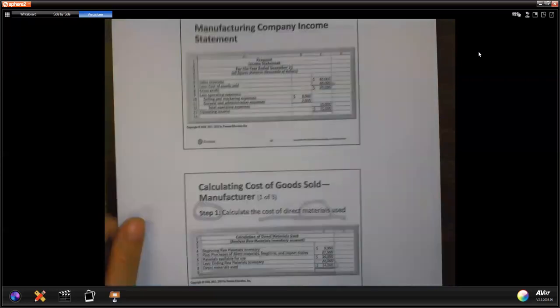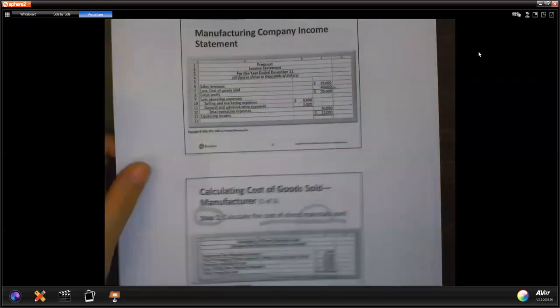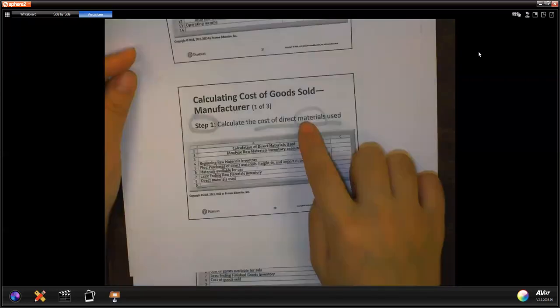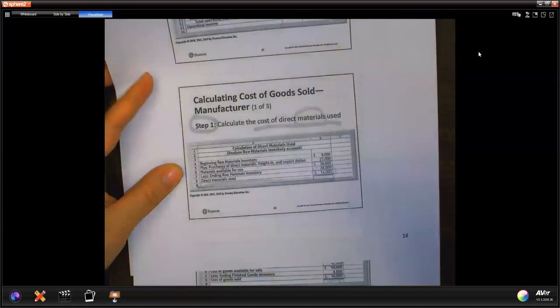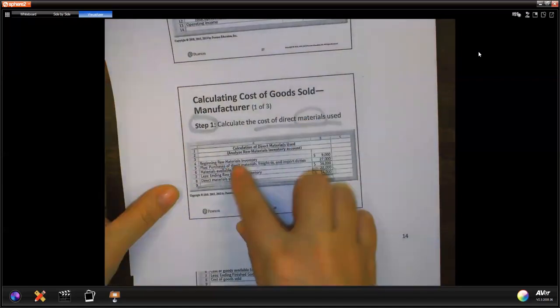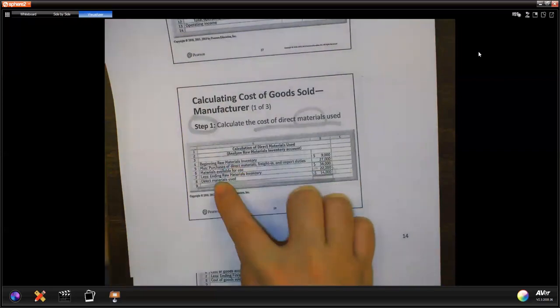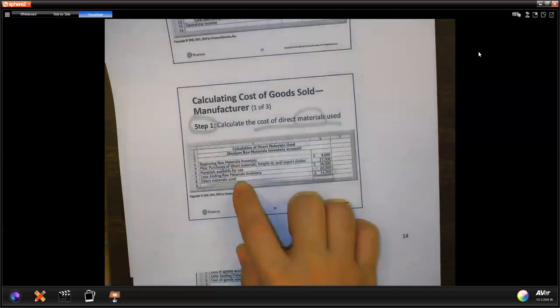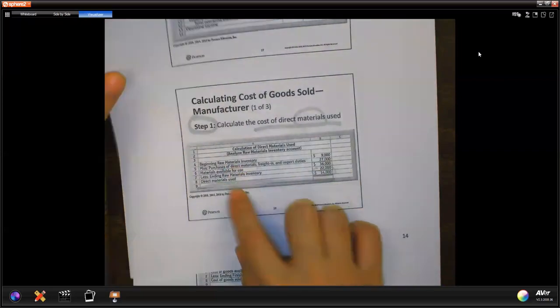The first step is how do we get direct material used. It's a similar idea — we focus on direct material. You have a beginning balance, you add purchases, you minus the ending, and you get direct material used.